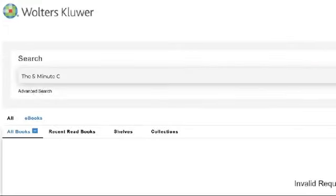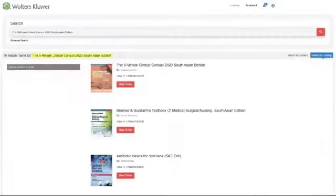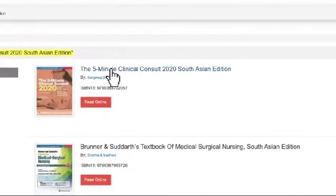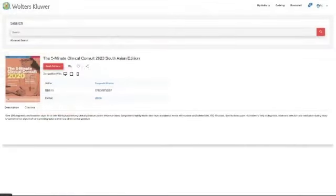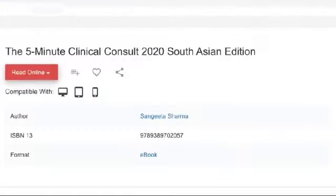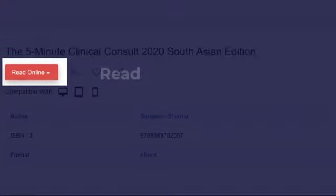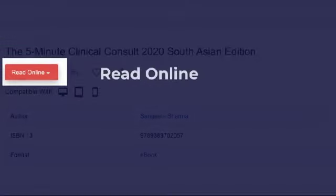Let's search for the same title and click on the eBook. Once you click on the eBook, you will see multiple options next to it. Let's go through each of them. The Read Online button lets you start reading the book straight away.